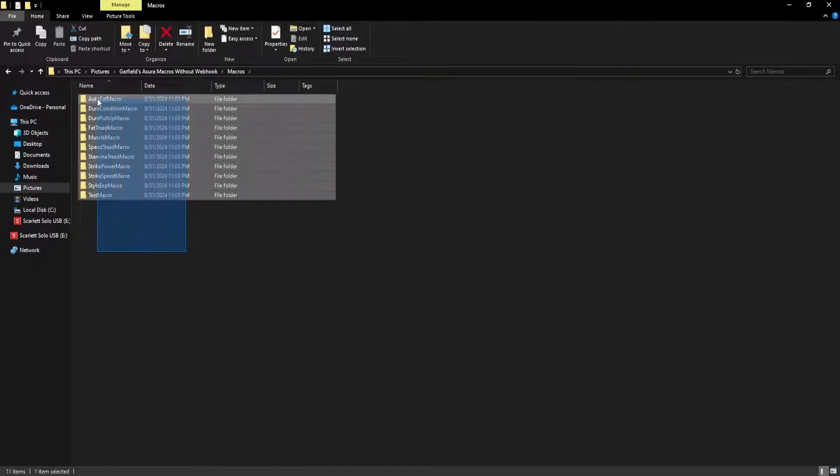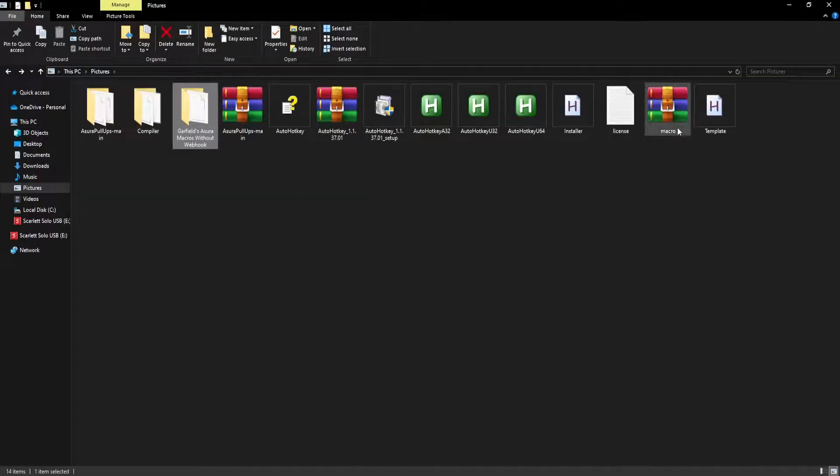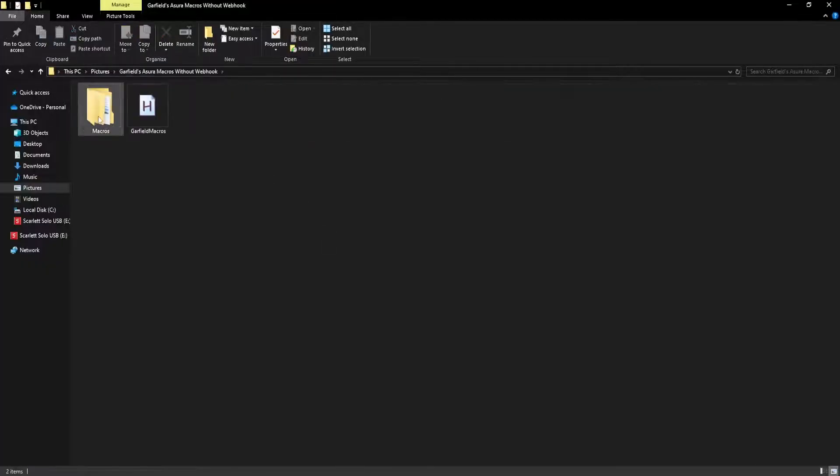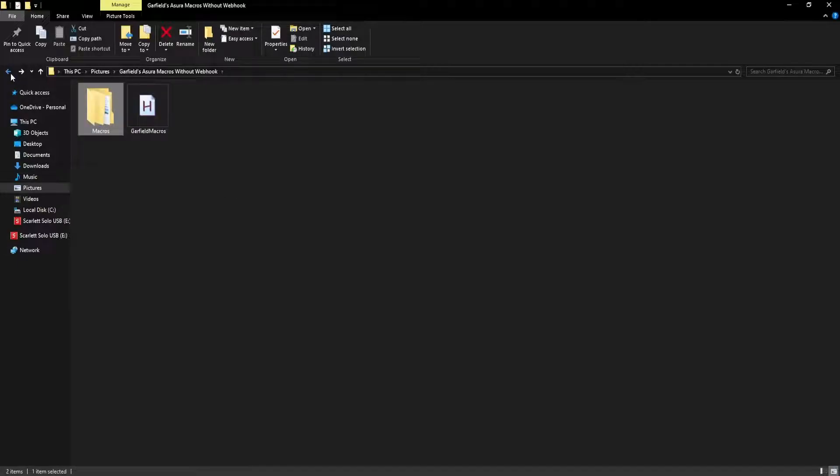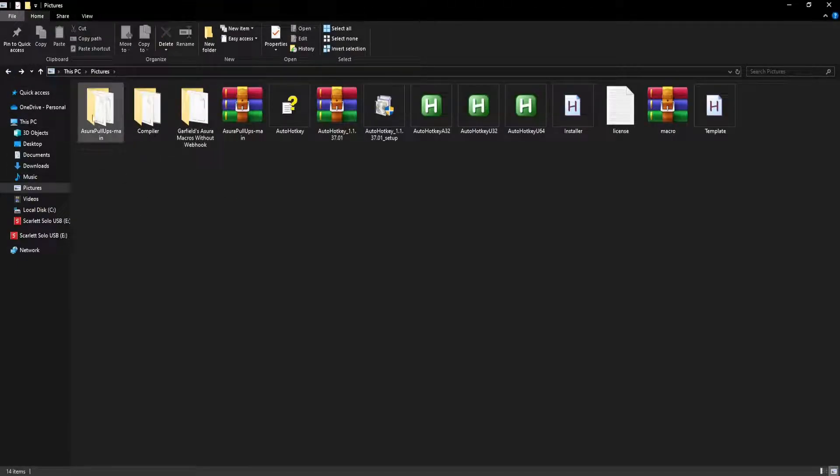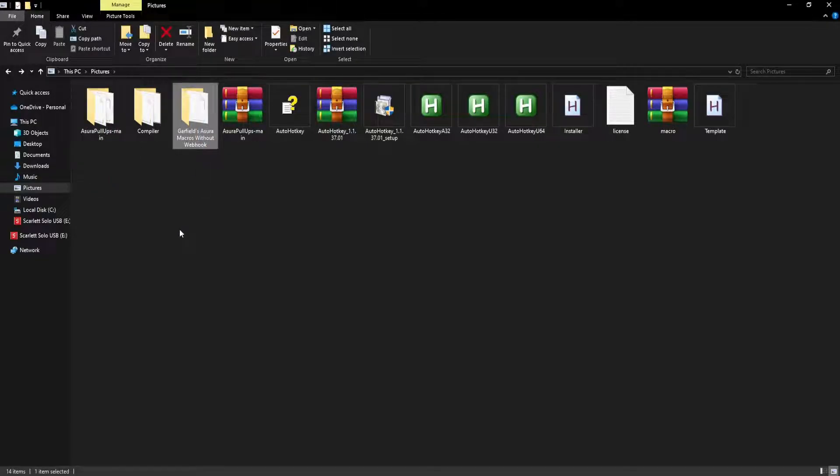It has all the macros. This one is for pull-ups. For the dura pull-ups, I have another macro because I don't really like the Garfield's pull-up macro. It's called the syrup pull-ups main. Now you don't need this one, you can also use this one. It's just preference, I guess.